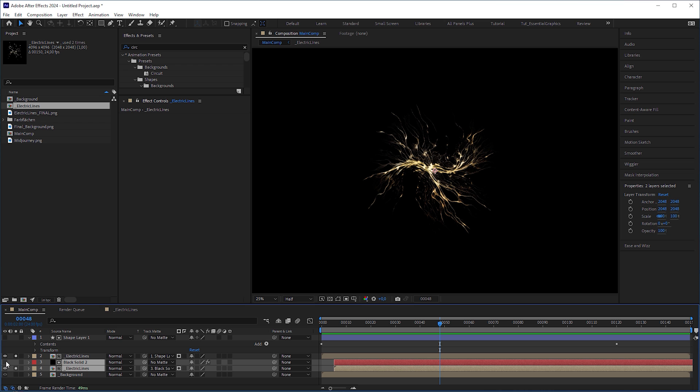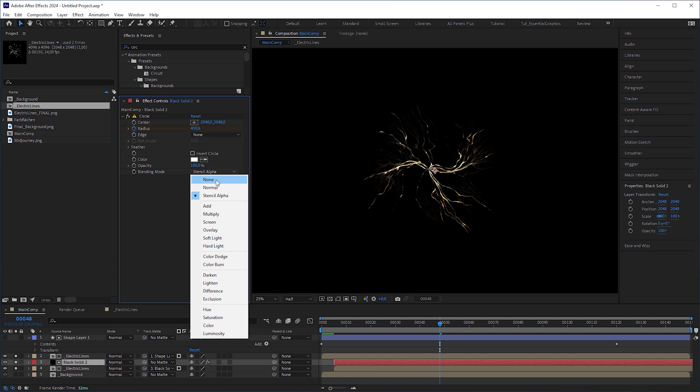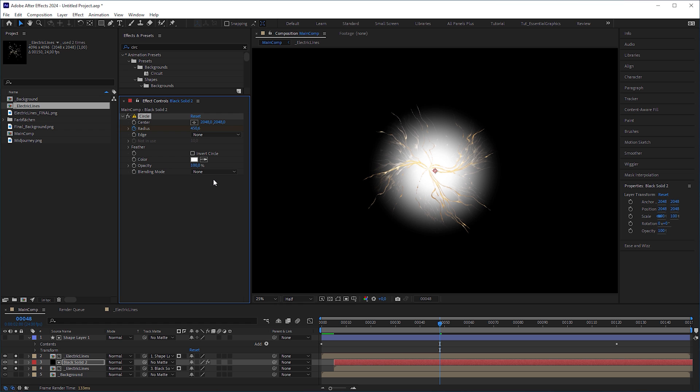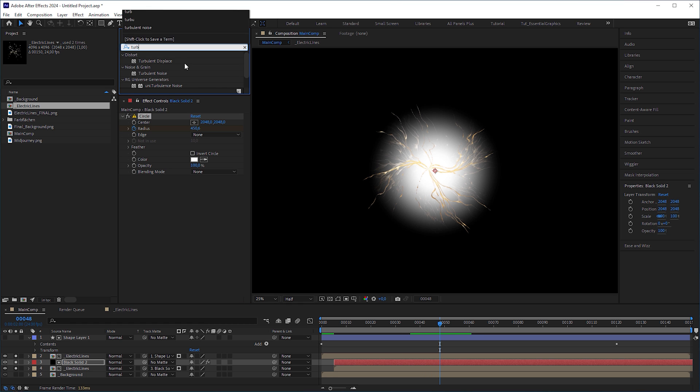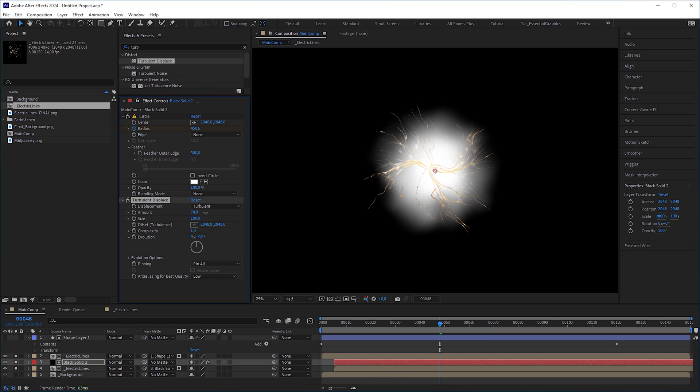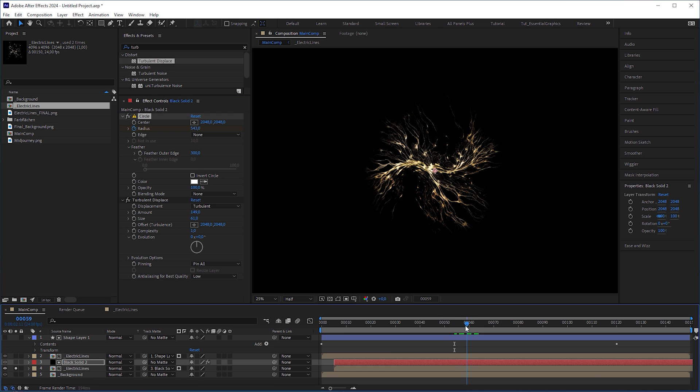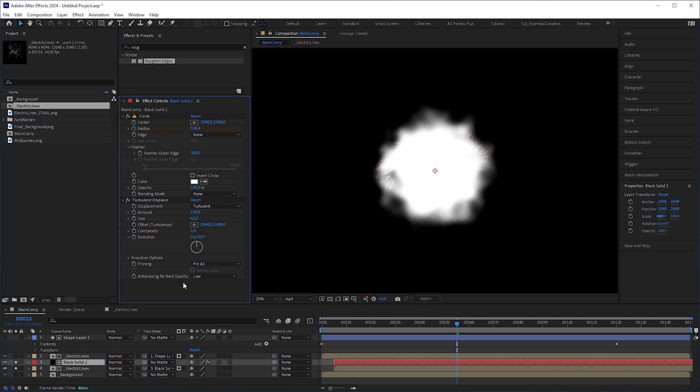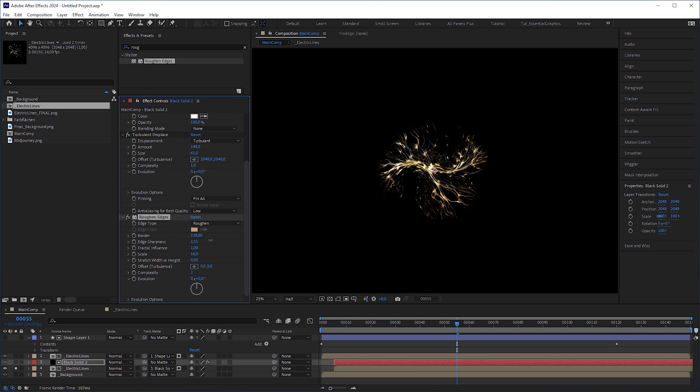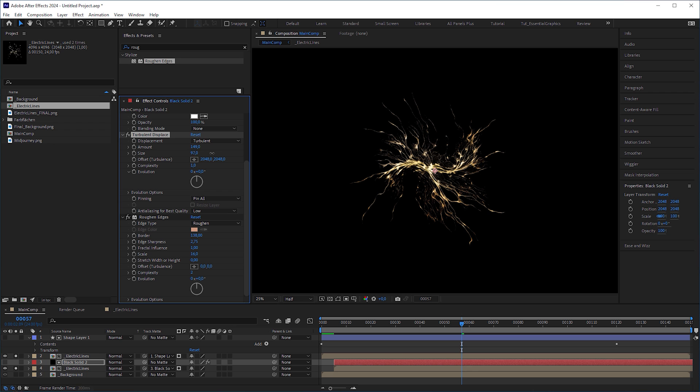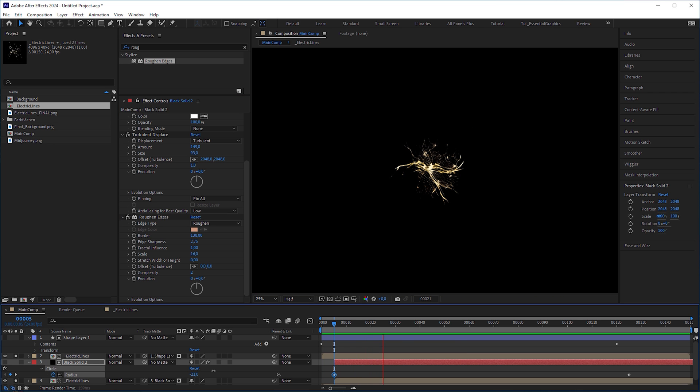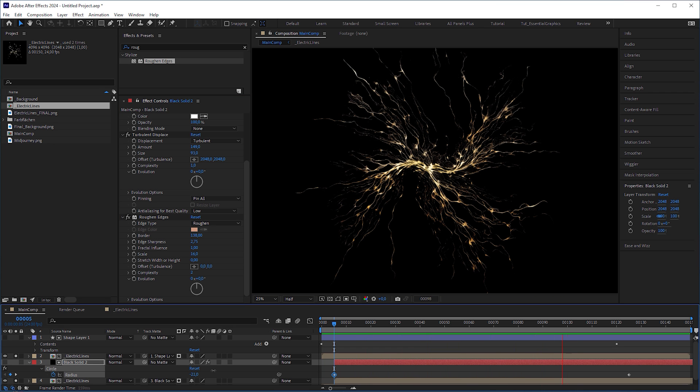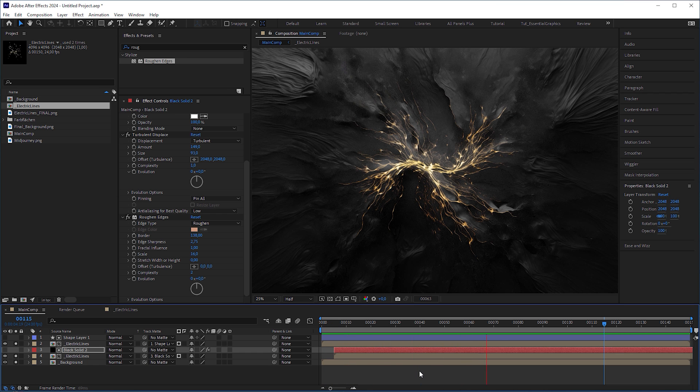Turn on the black solid and set the circle effects blending mode from stencil alpha to none to make it visible. Then add a turbulent displays effect to it, increase the amount and decrease the size to make the circle look irregular. Next apply a roughen edges effect, increase the border, decrease the scale and increase the edge sharpness. Just play around with the parameters of both effects until you feel that the secondary lines perfectly complement the main lines, resulting in an organic growth. And I think it looks good here.